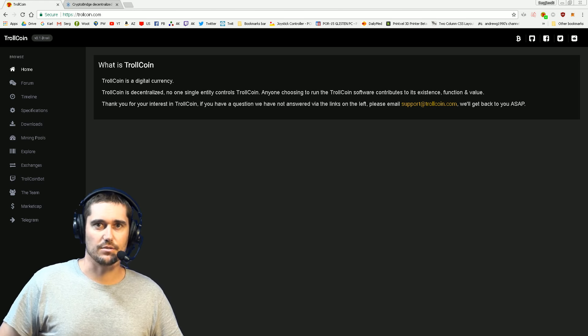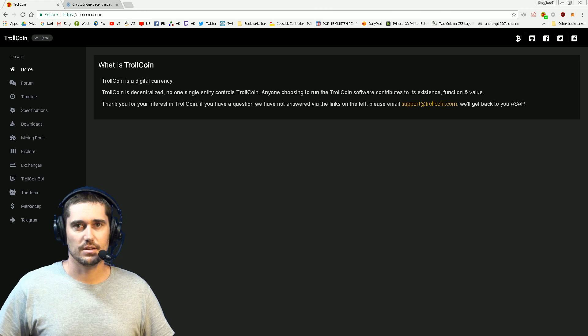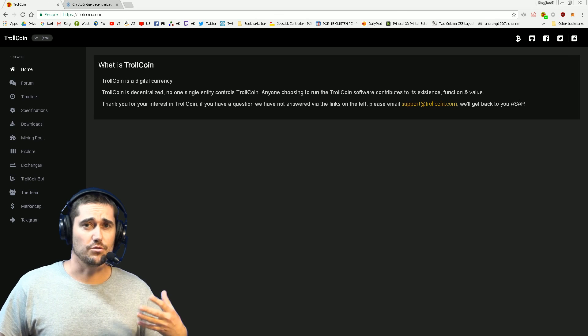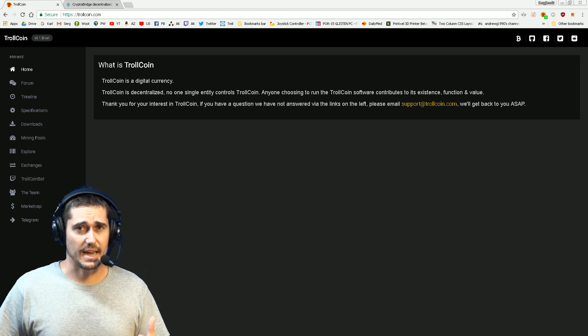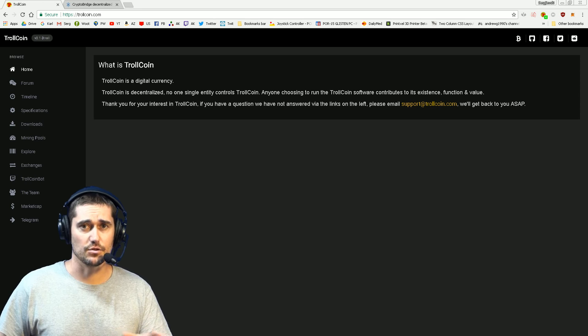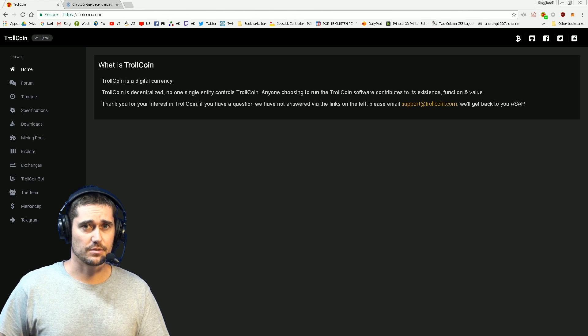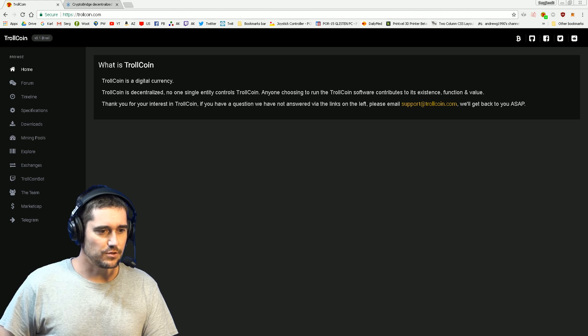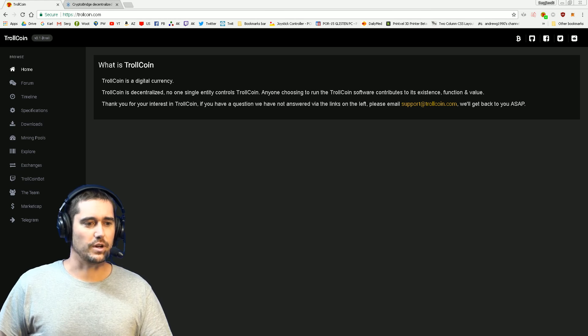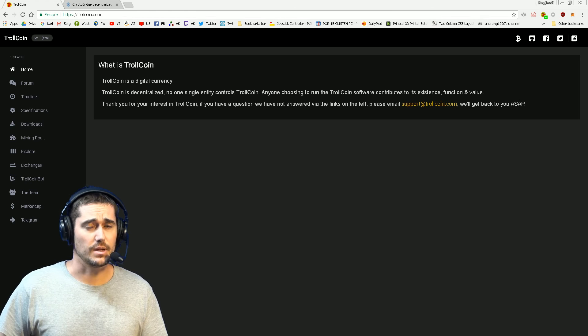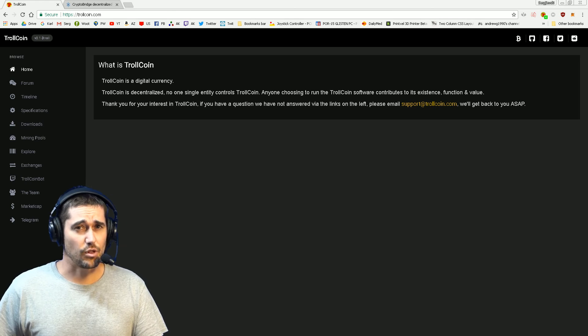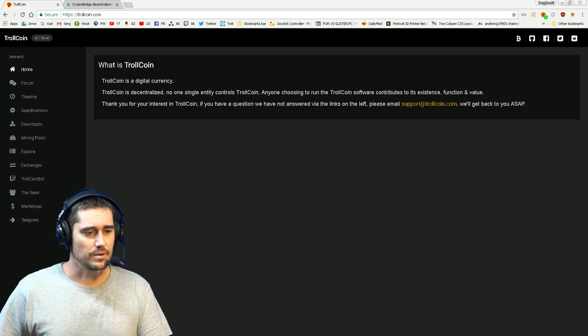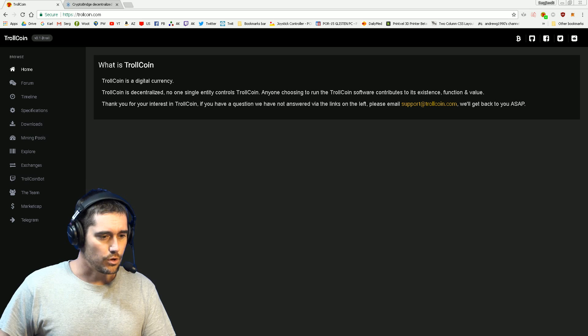The first criteria is of course you need to have a Twitch account and you need to be logged in to follow these steps. The first place to start for anything TrollCoin is simply to go to trollcoin.com - that is the central hub for all the information you need to know.